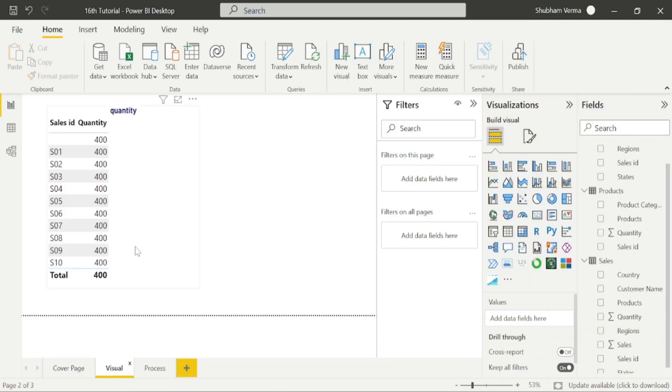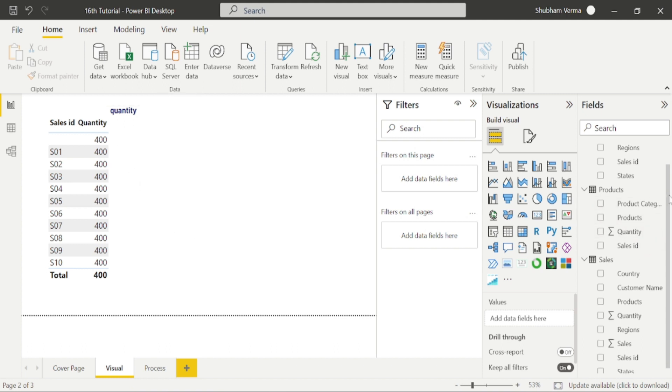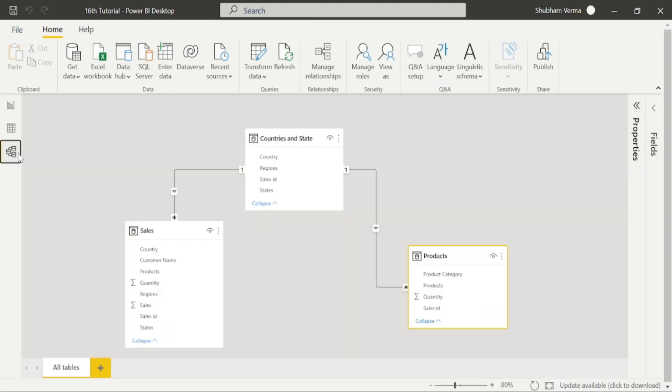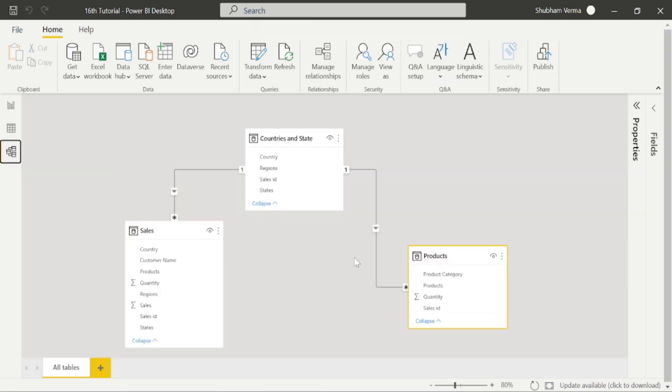And we can see that all values are incorrect, because we have taken sales ID from sales table and quantity from product table. And sales and product have no relationship.